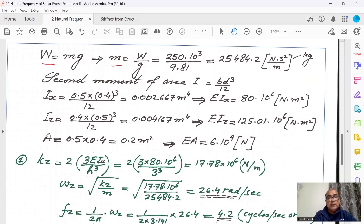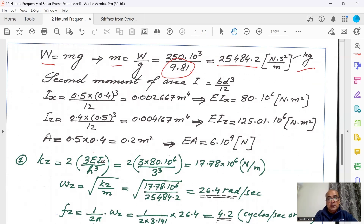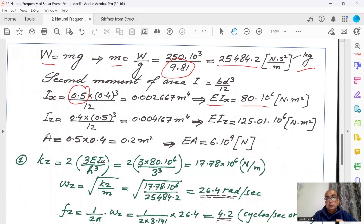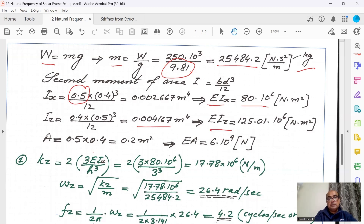First, we find the mass. W equals mg, so mass equals weight over gravity: 250 kilonewtons divided by 9.81 m/s² gives 25,484.2 kilograms. Next, we calculate the second moment of area in two directions. Ix uses b = 0.5 and d = 0.4, giving a value multiplied by E. Iz uses b = 0.4 and d = 0.5. Area is 0.5 times 0.4, giving 0.2 m².